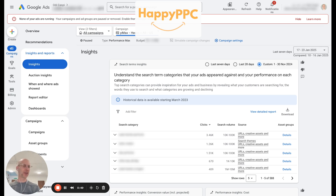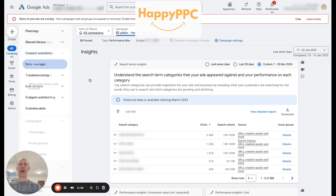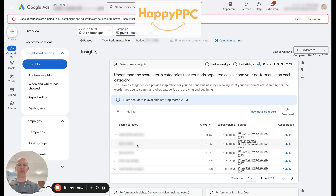I don't know why things are so disjointed in Performance Max — they could have just kept it a simple normal campaign, but everything is done in a different way. Anyhow, here we have some search categories with very little information next to them.